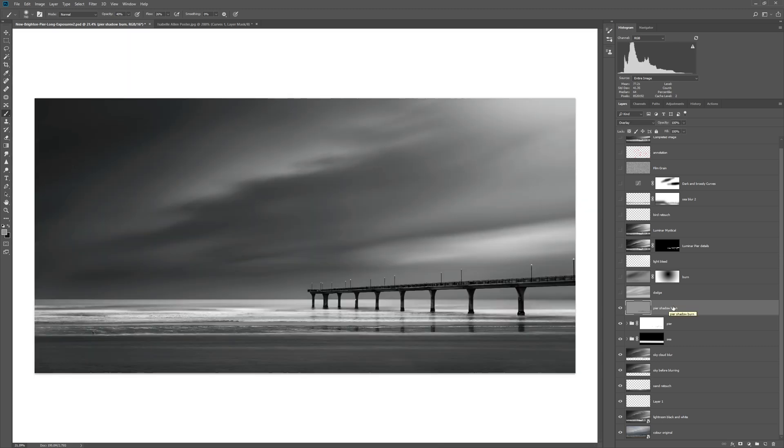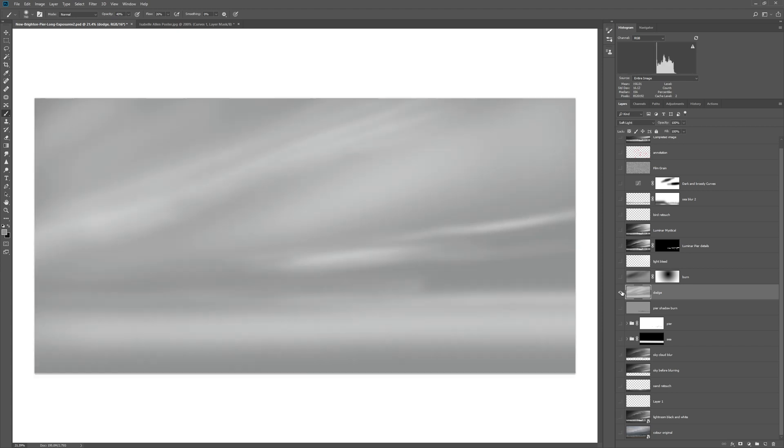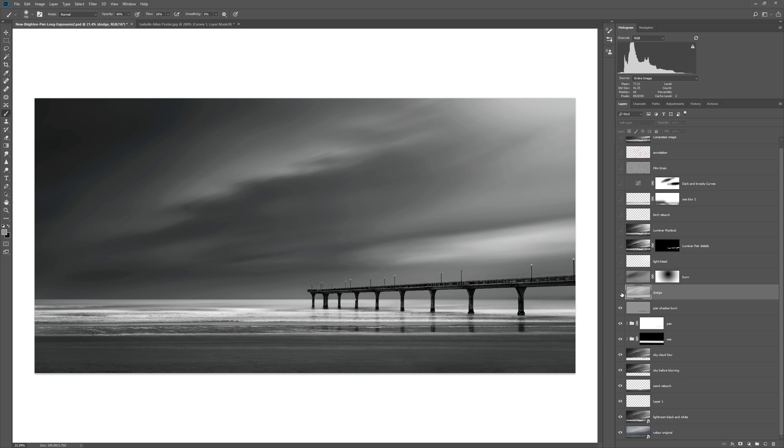While we're talking about gray layers, I want to bring to your attention just how powerful they are for using as dodge and burn layers. If I show you this layer here, I've just painted white over this neutral gray layer and changed it to soft light. Soft light and overlay are the best blending modes to use in my opinion for dodge and burn techniques.